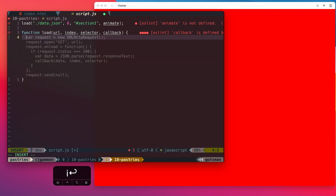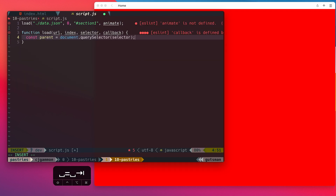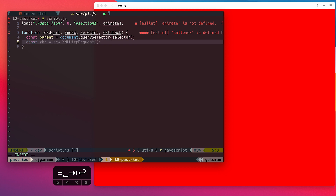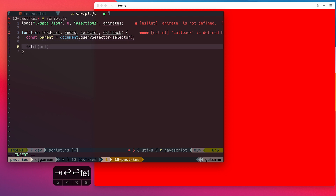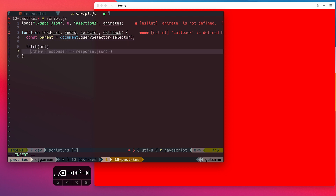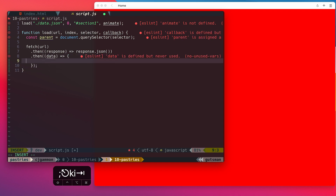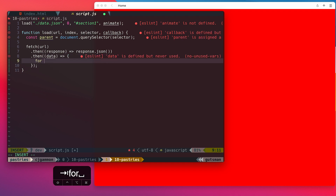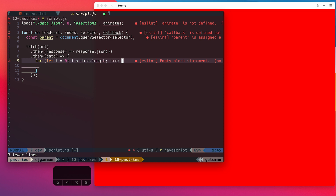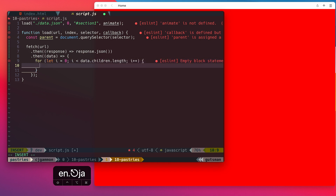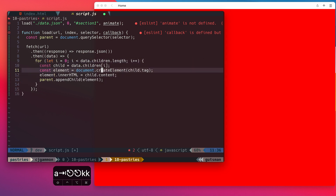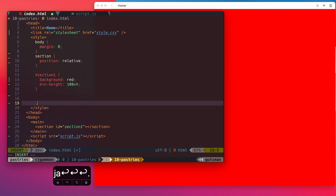Then we're just gonna go through and populate the method by accessing the parent from the selector and then fetching the JSON file. Then we're just gonna iterate over the children within that section. For now, we're just gonna add some placeholder divs that are blue to make sure everything is working.